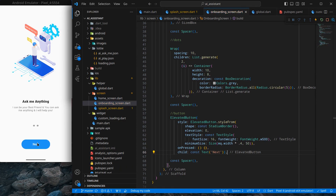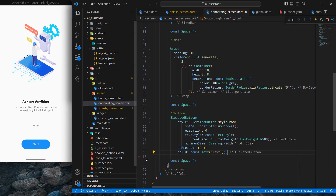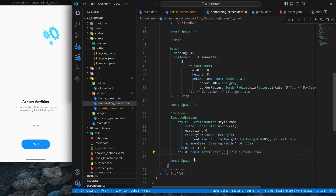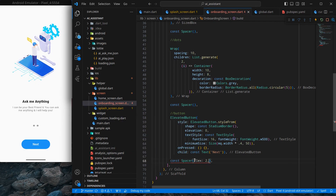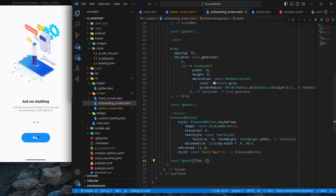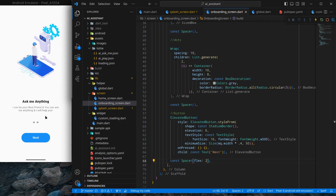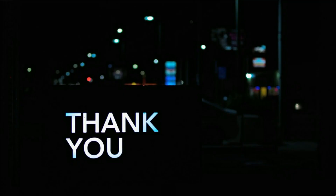There's a bit too much space at the top and less below, so add Spacer widgets between the column children and give the top spacer a flex value of 2. The screen now looks decent and balanced. We have successfully designed the onboarding screen UI. In the next video, we will animate this screen. That's it — thanks for watching!